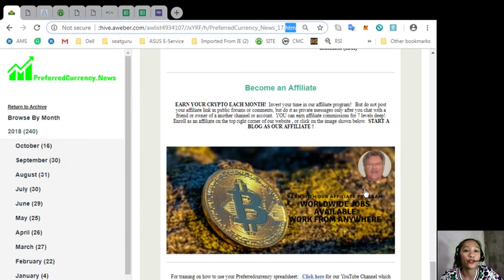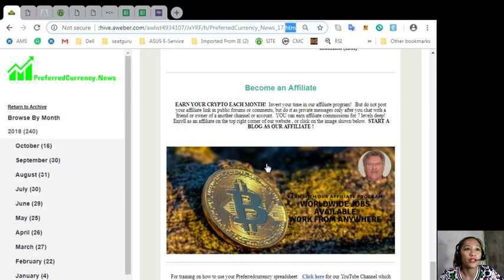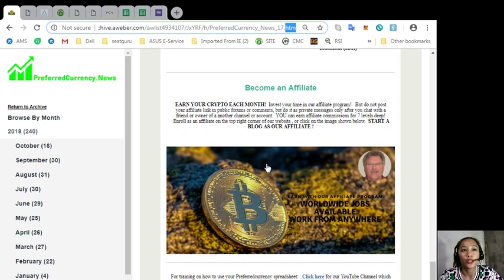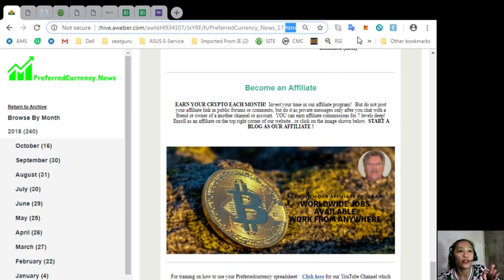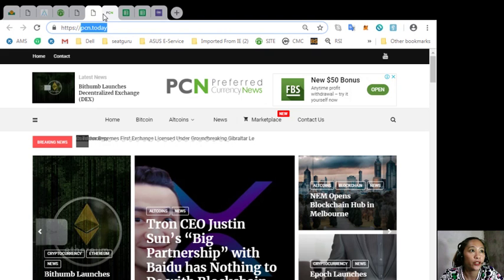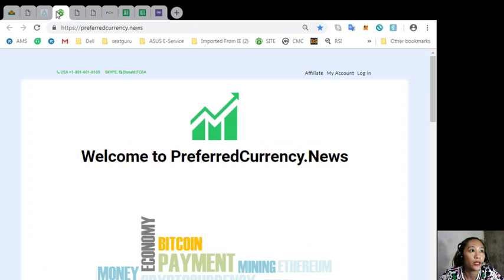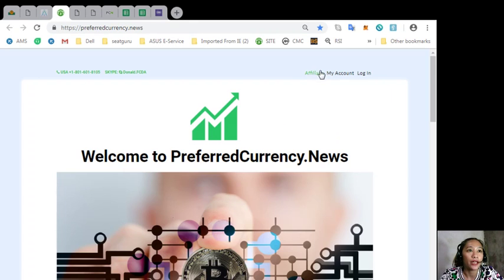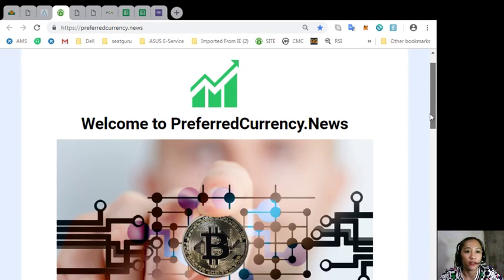You can always become an affiliate and earn your crypto each month. We have an affiliate program where you can earn affiliate commissions for seven levels deep. On the newsletter you can click here to sign up, or you can go to preferredcurrency.news here and click the affiliate on the upper right corner of the site to sign up.